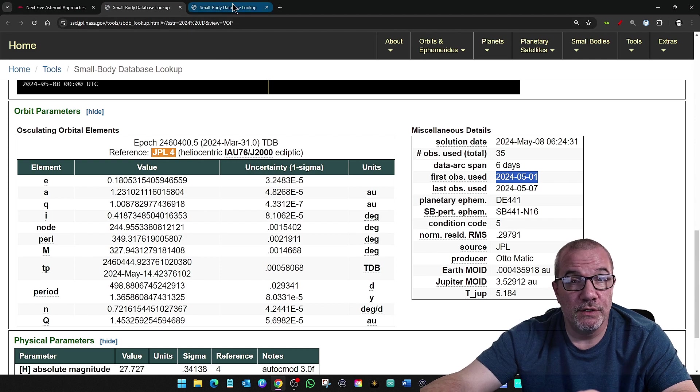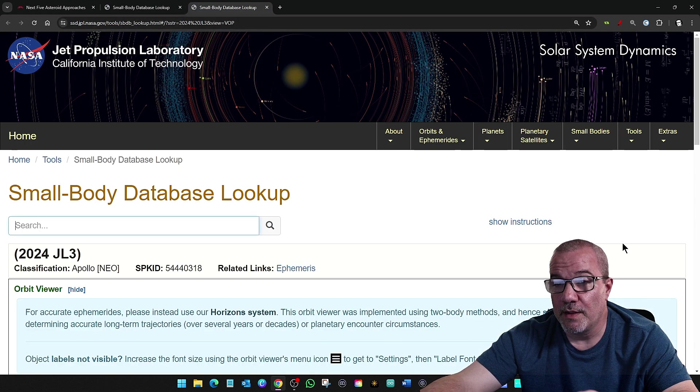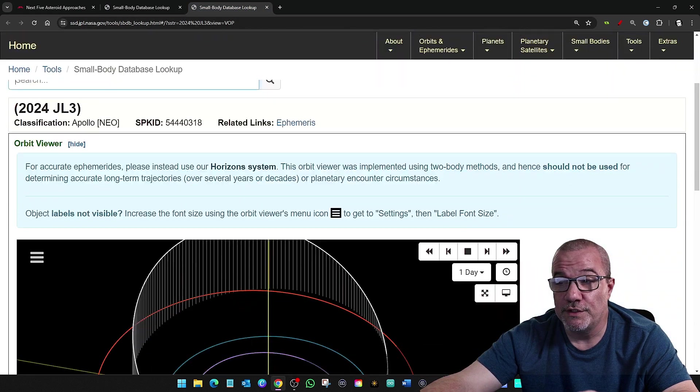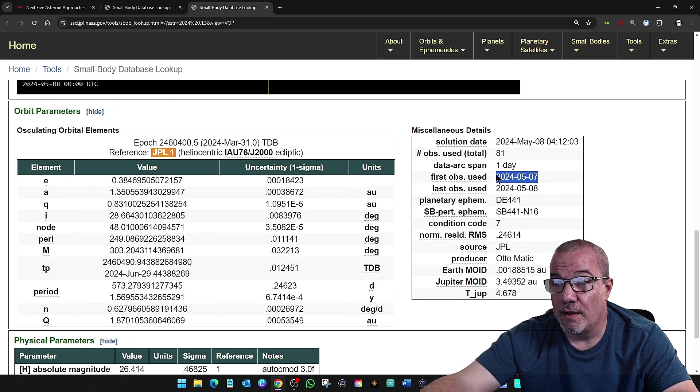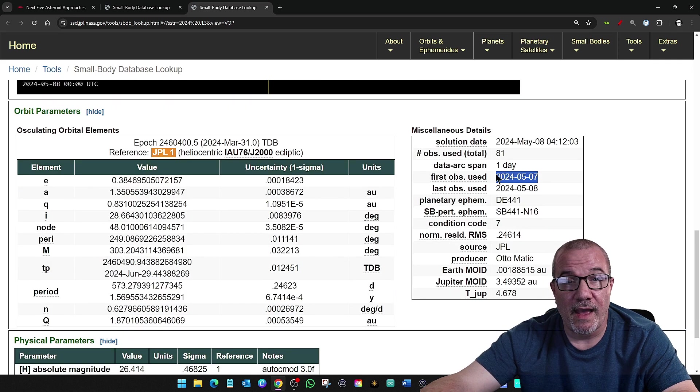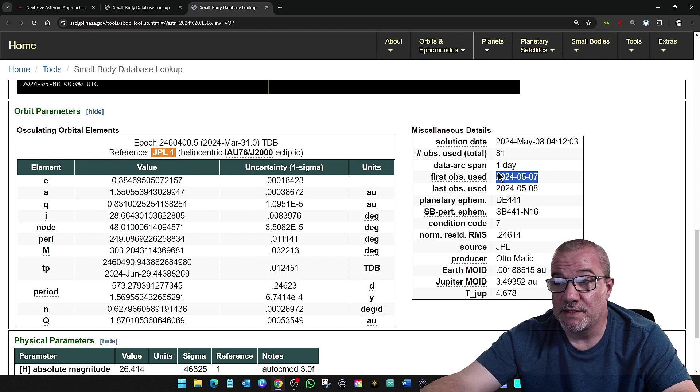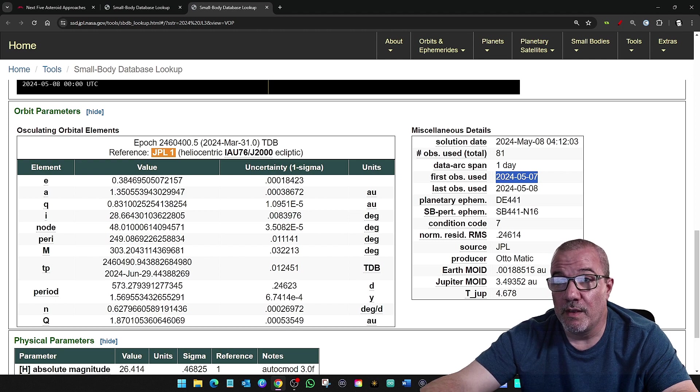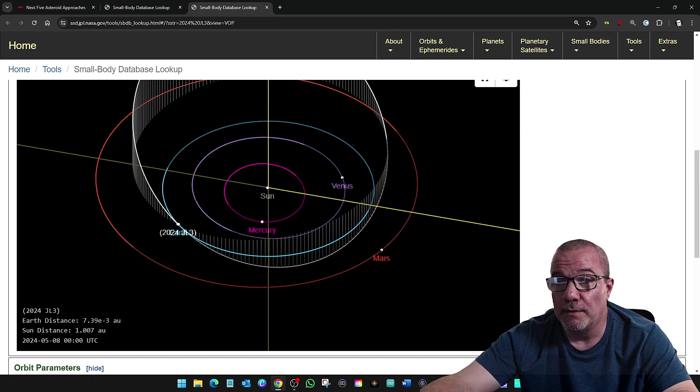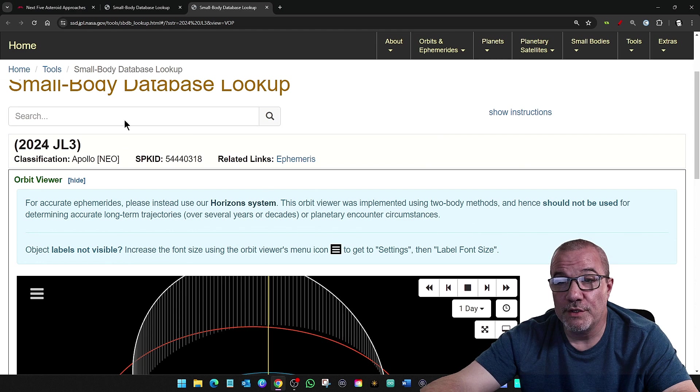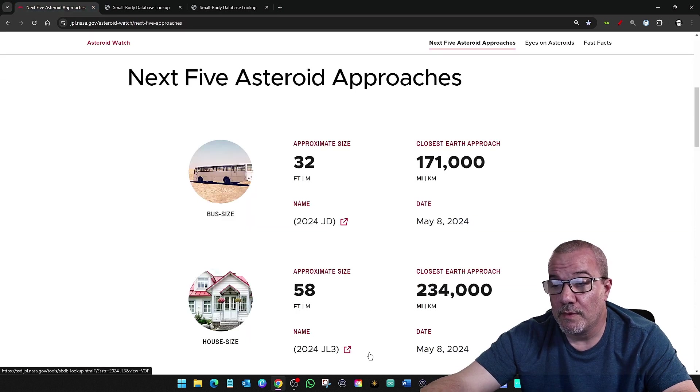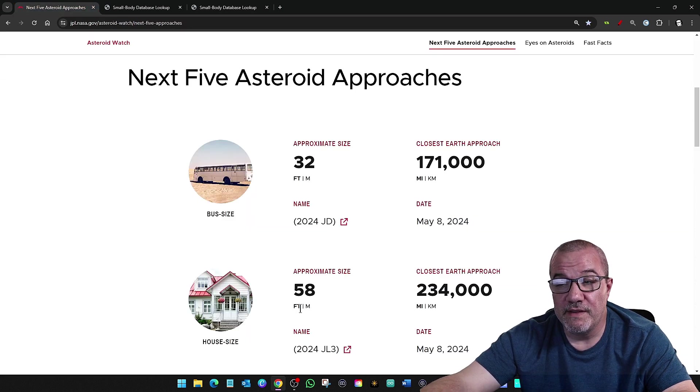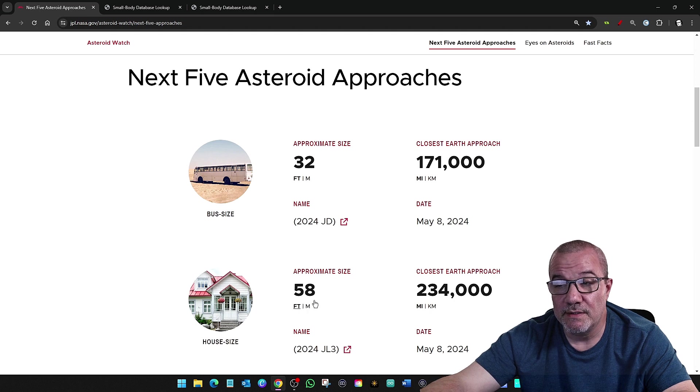But what's even more scary is 2024 JL3. It was discovered hours ago. And this one, JL3, is 58 feet. That's 18 meters.